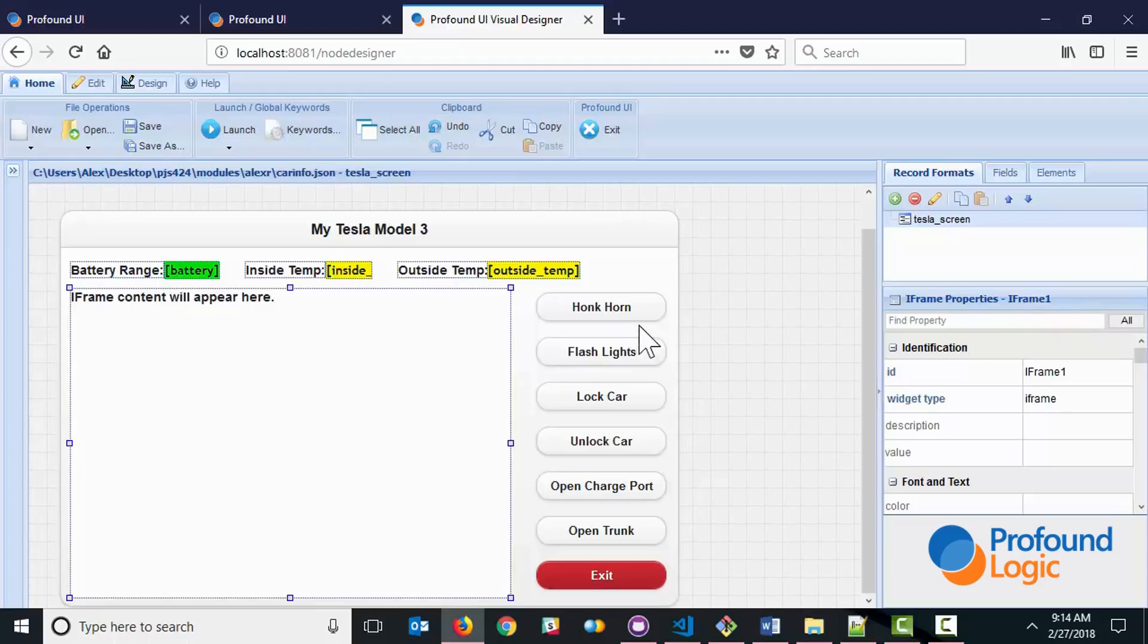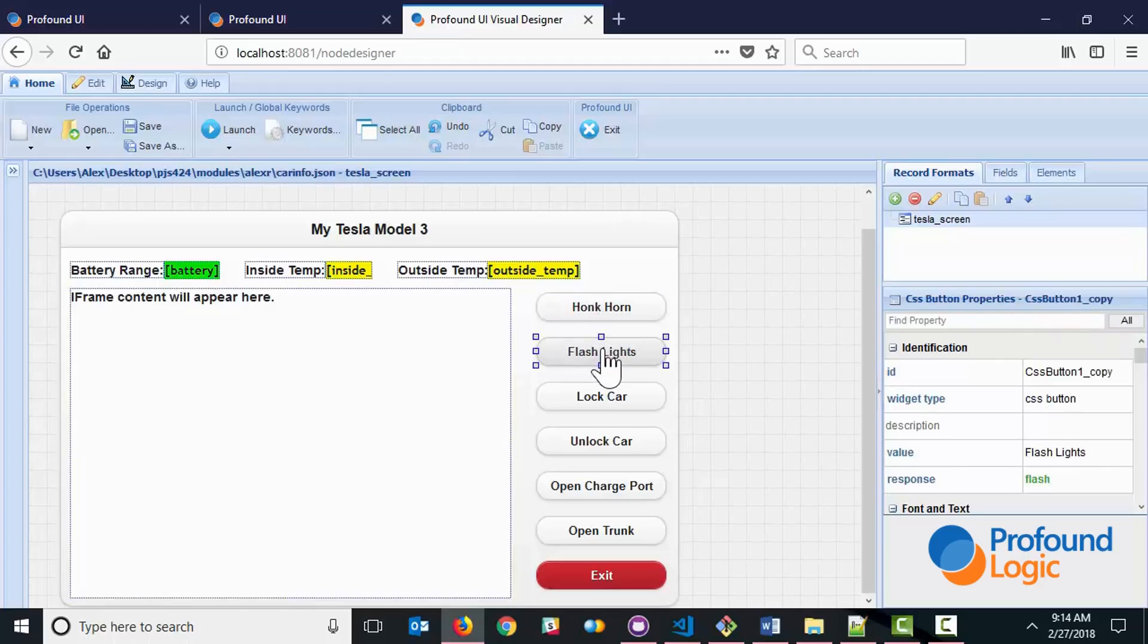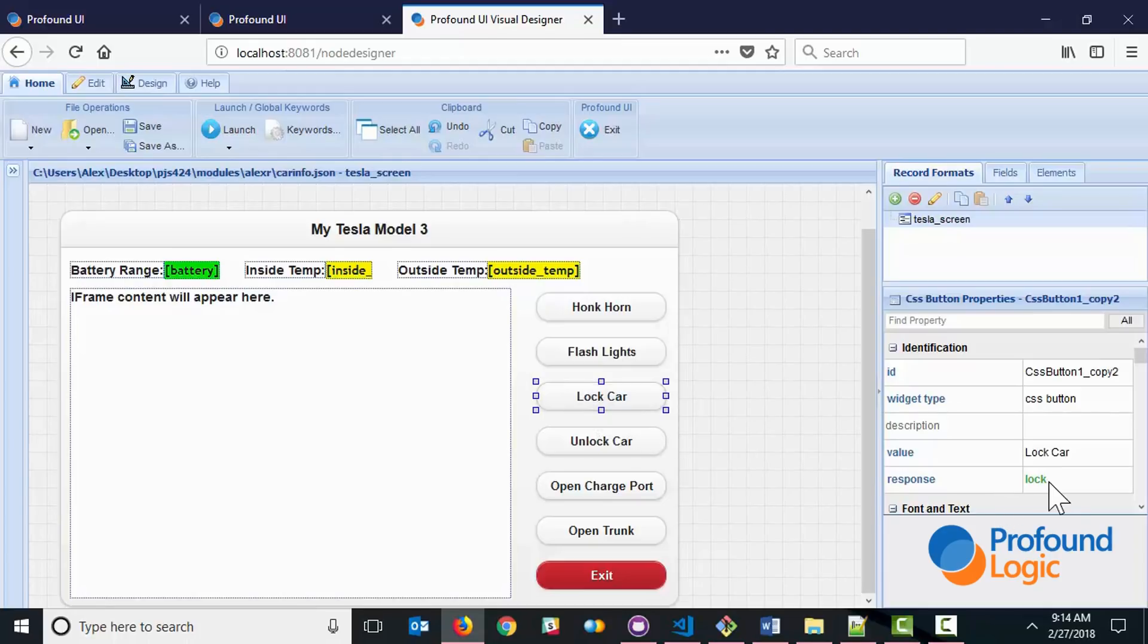And of course, we also have these buttons over here. And each one of these buttons, if you look at it, has a response field. And that response field is going to then be communicated to the node.js code. And this is how the node.js code knows which action to take.